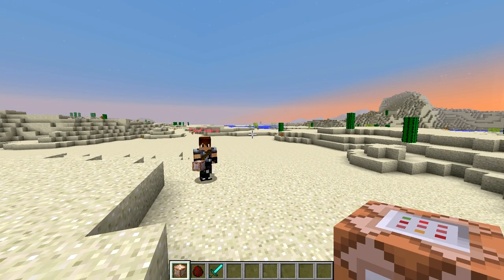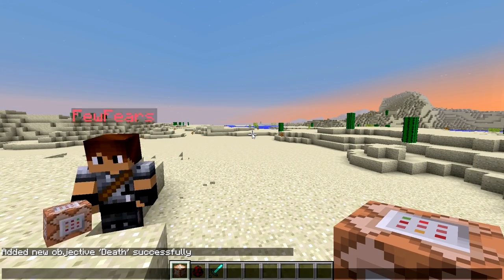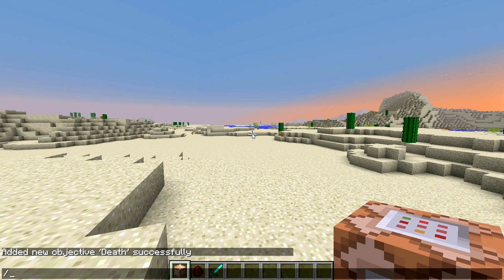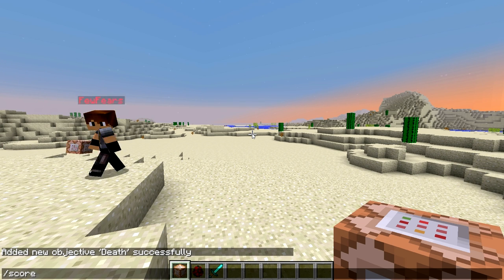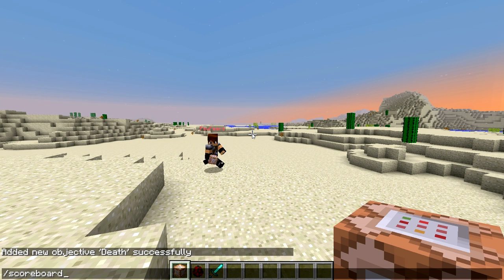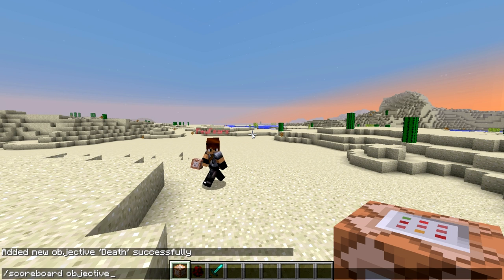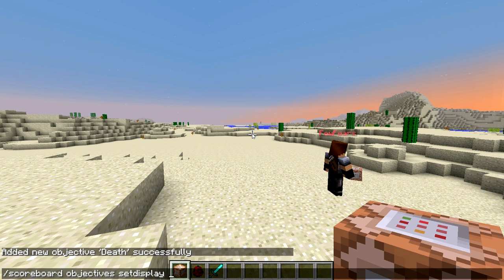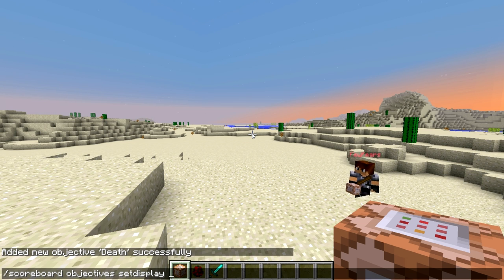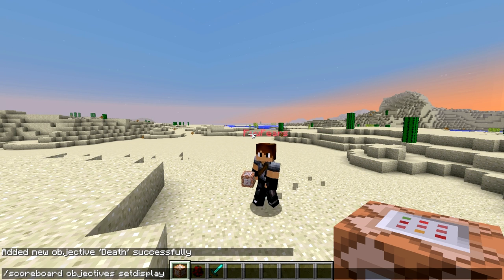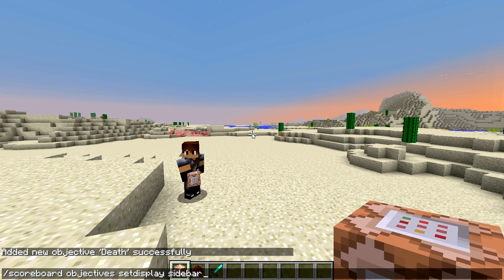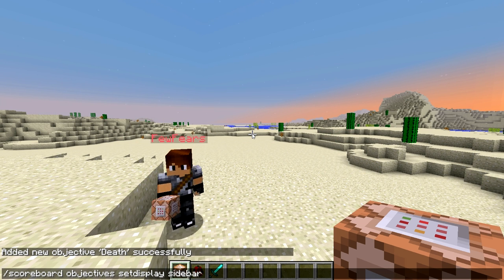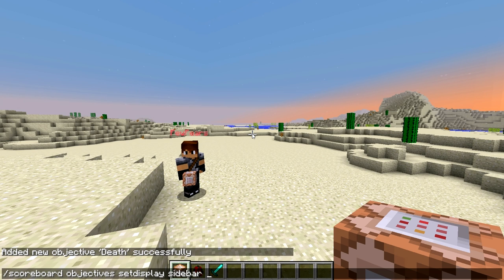You can change Death Count to Kills or whatever you want. The second command is to make this appear on the screen using Set Display. We'll type scoreboard objectives set display sidebar Deaths — referring to the dummy variable we created before.